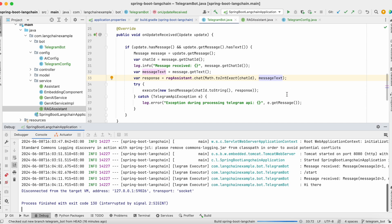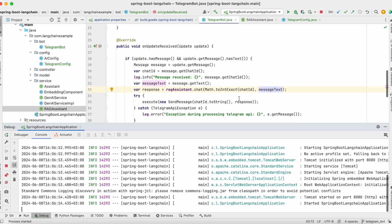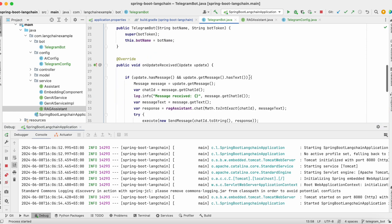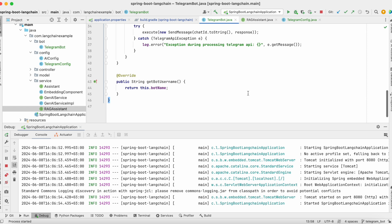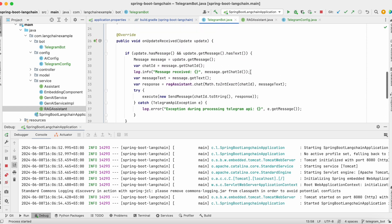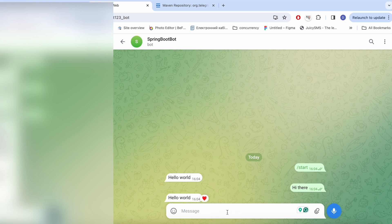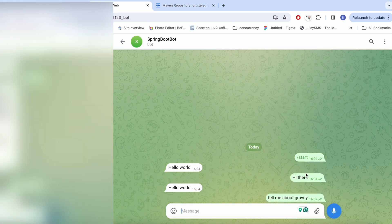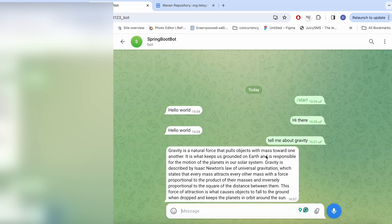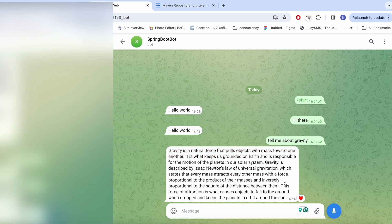Let's restart the application and check how it works. As you can see, there is not much code needed to create a Telegram bot, which is perfect because you don't need to spend a lot of time and effort. Let's navigate back to our SpringBootBot and talk to it. For example: 'Tell me about gravity.' The response from ChatGPT is pretty straightforward and it actually is from ChatGPT.